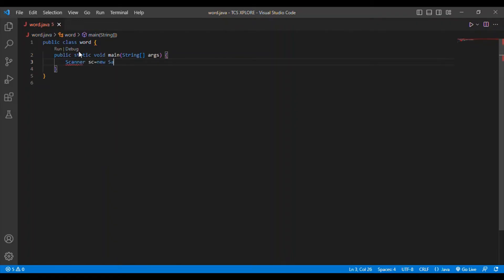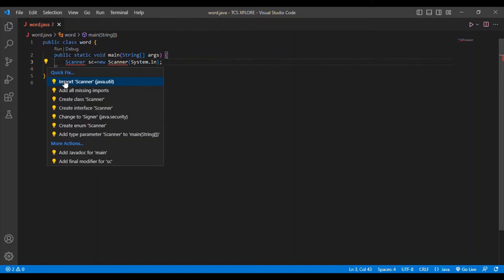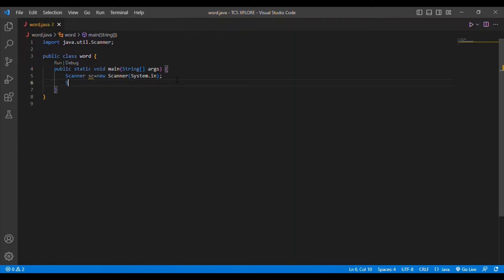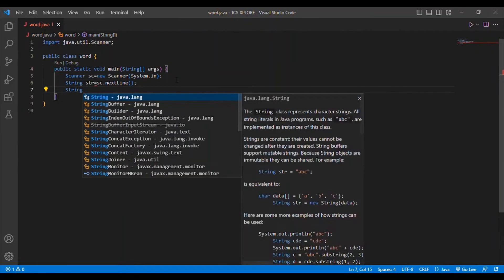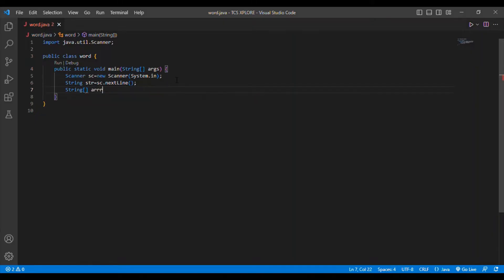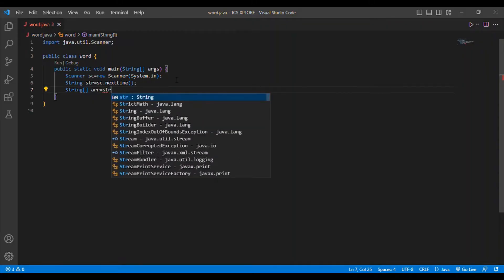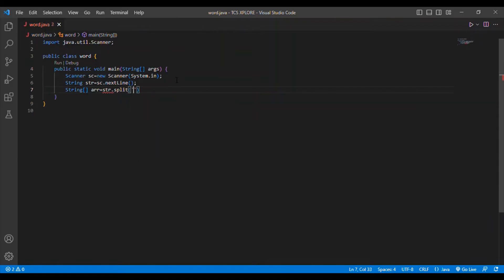I write: Scanner sc = new Scanner(System.in); and then import the Scanner class. Next, I take a string input from the user: String str = sc.nextLine(); and then I convert that string into an array using str.split() with a space as the delimiter.